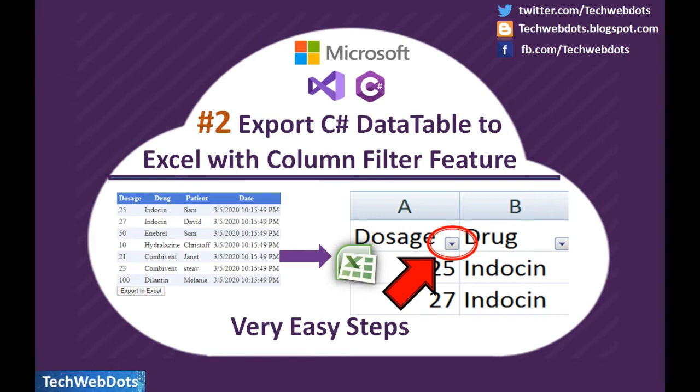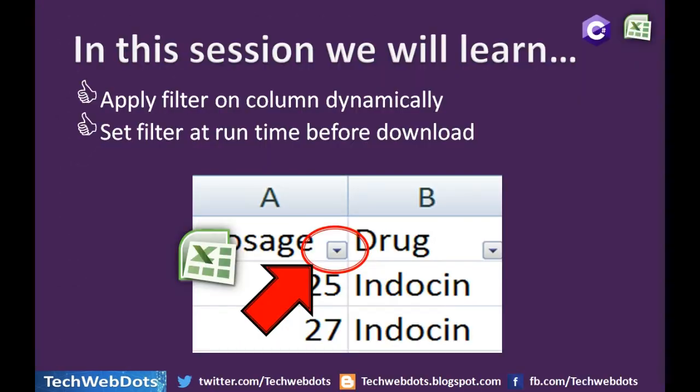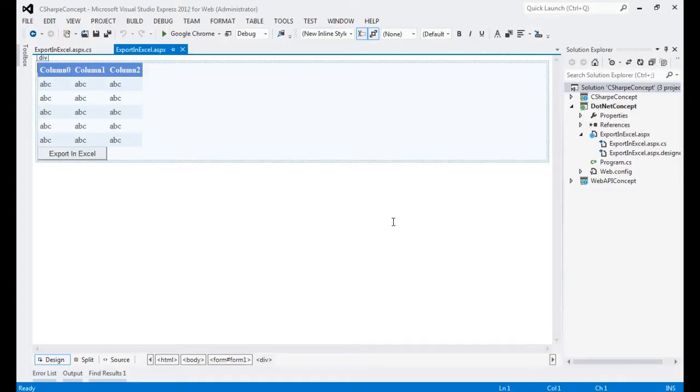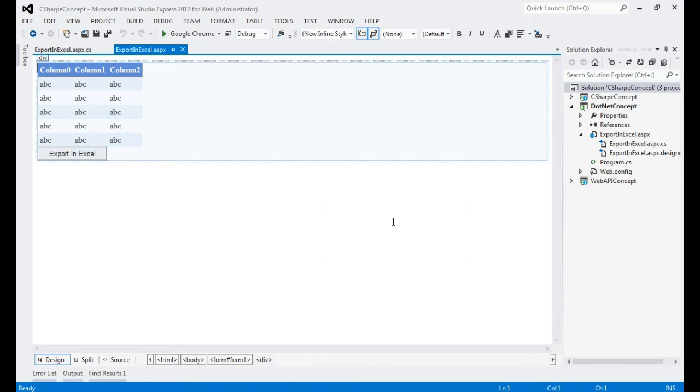I will provide a link of that video in the description. Let's see how we can do this through code quickly in C#. This is the same solution that I used in my earlier video session, so I strongly recommend you watch my previous video on how to export C# data table into Excel before proceeding further.